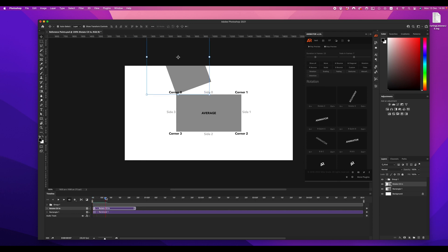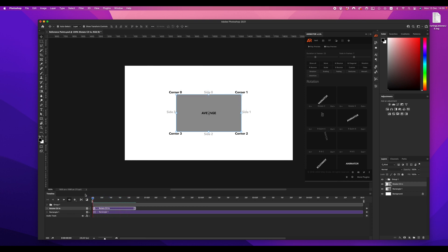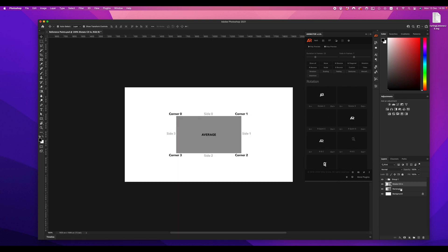As you can see, now my animation is performed around corner zero. And now I repeat all previous steps.